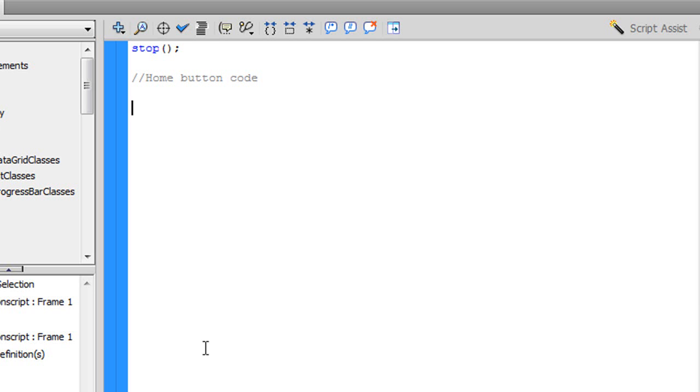Basically what that is, is it's not coding. It's just when you put two forward slashes, you can type whatever you want to make it more organized so you know what coding is the home button coding, and you know what coding is any other button coding.